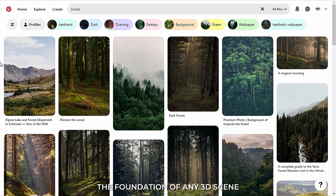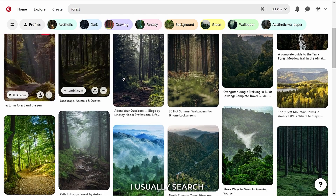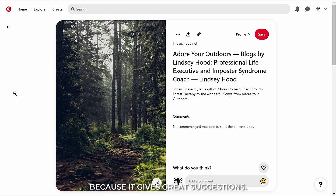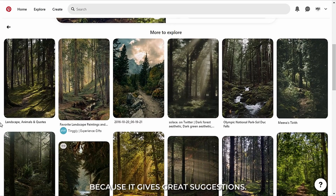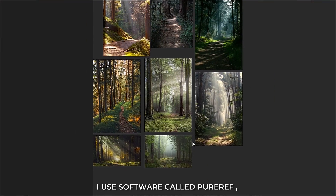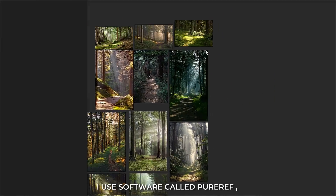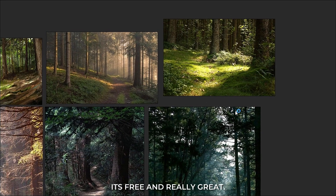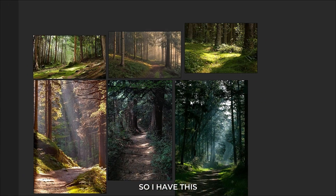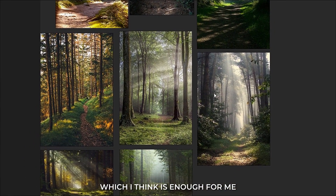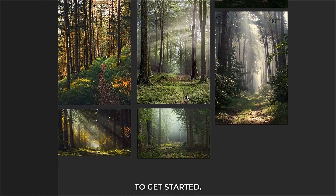The foundation of any 3D scene is reference. I usually search references on Pinterest because it gives great suggestions. For reference collection, I use a software called PureRef. It's free and really great. I have this bunch of references which I think is enough for me to get started.